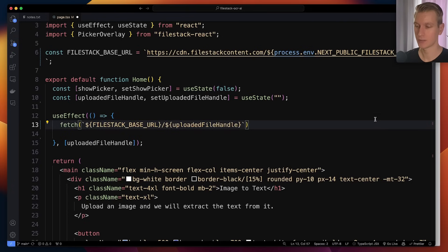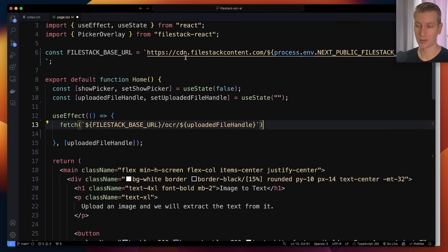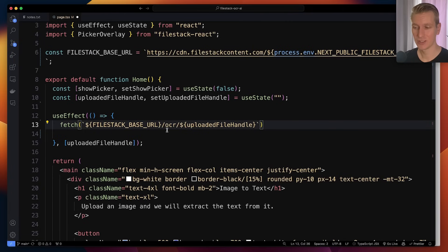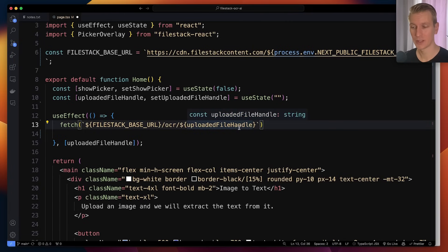So Filestack provides that OCR feature. Here I have Filestack's base URL, so it's just their URL and I appended my API key to this as well. Very simple. And then I can just use OCR with the ID of the file that was uploaded.